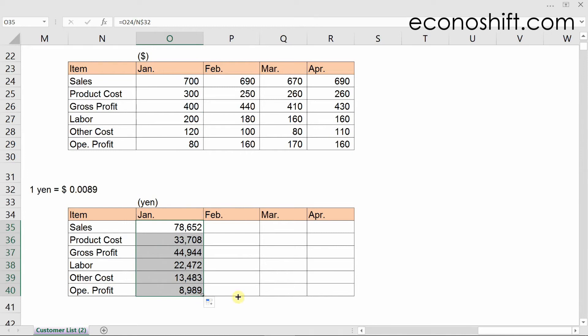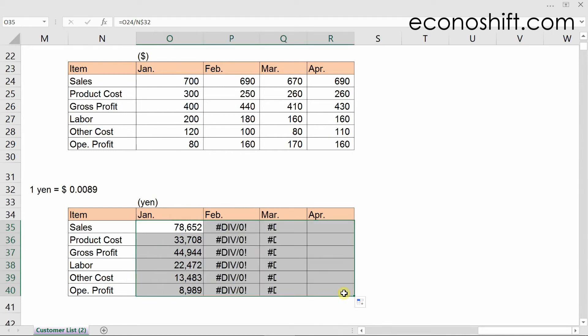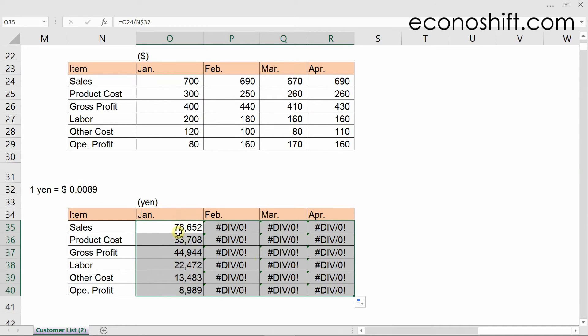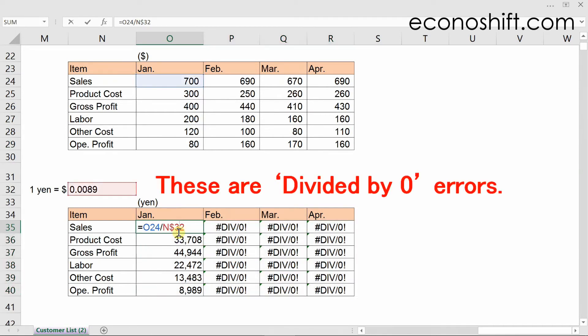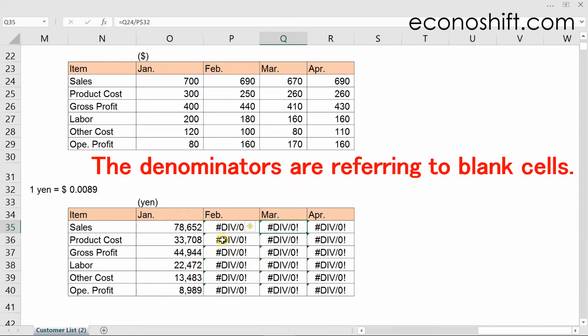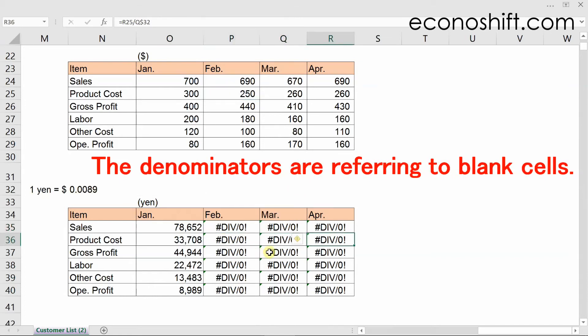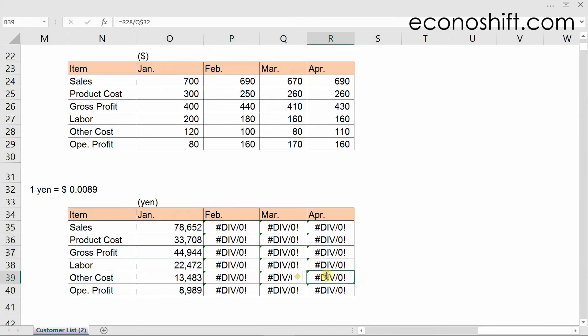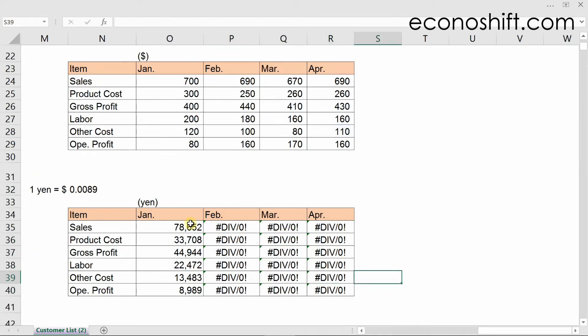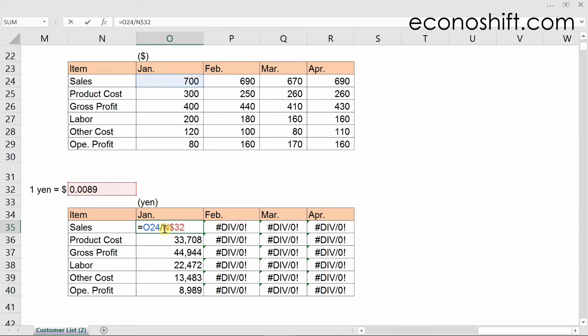Next, copy all the formulas on the left over to the right, but that doesn't display well. These are divided by zero errors because the denominators are referring to blank cells, which are zero, and cause the errors. Instead, when copying these columns to the right, we want the denominators to be kept in column N. So put a dollar symbol in front of the N too.